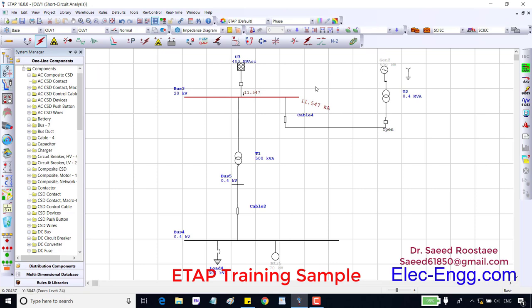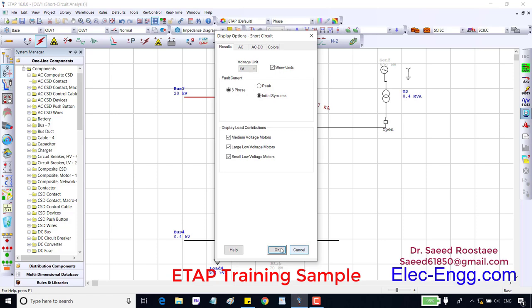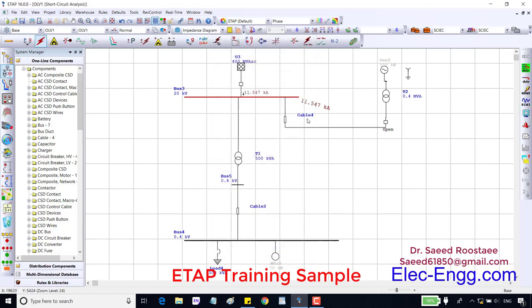As we can see, 11.547 kiloamp is the short circuit current in this busbar. This value is equal to the short circuit rate of the power grid. If we change the power grid short circuit rate, then this current also will be changed.